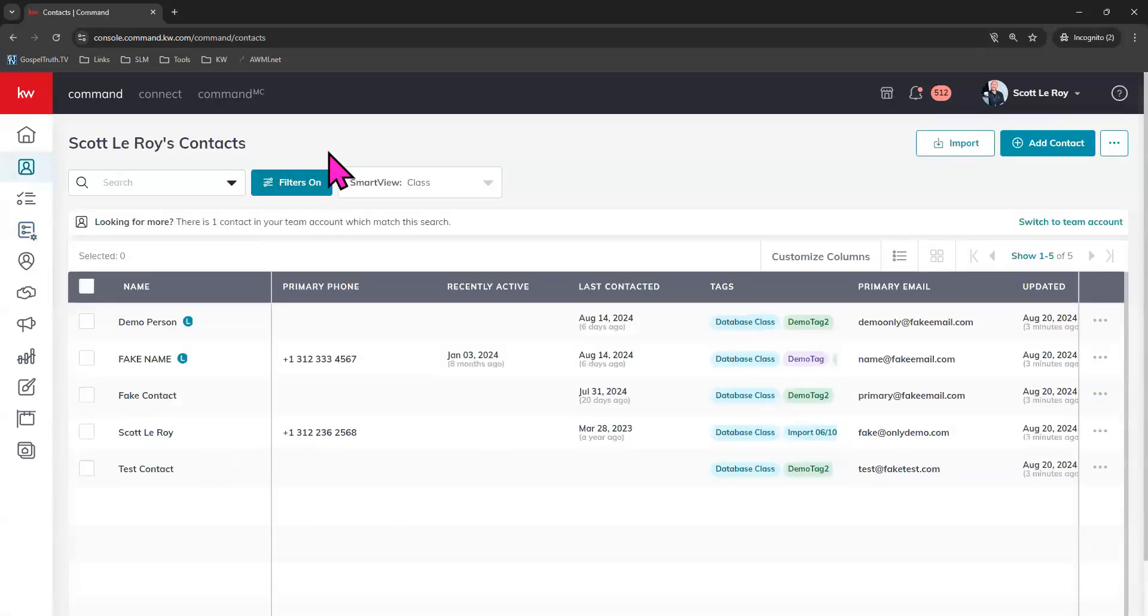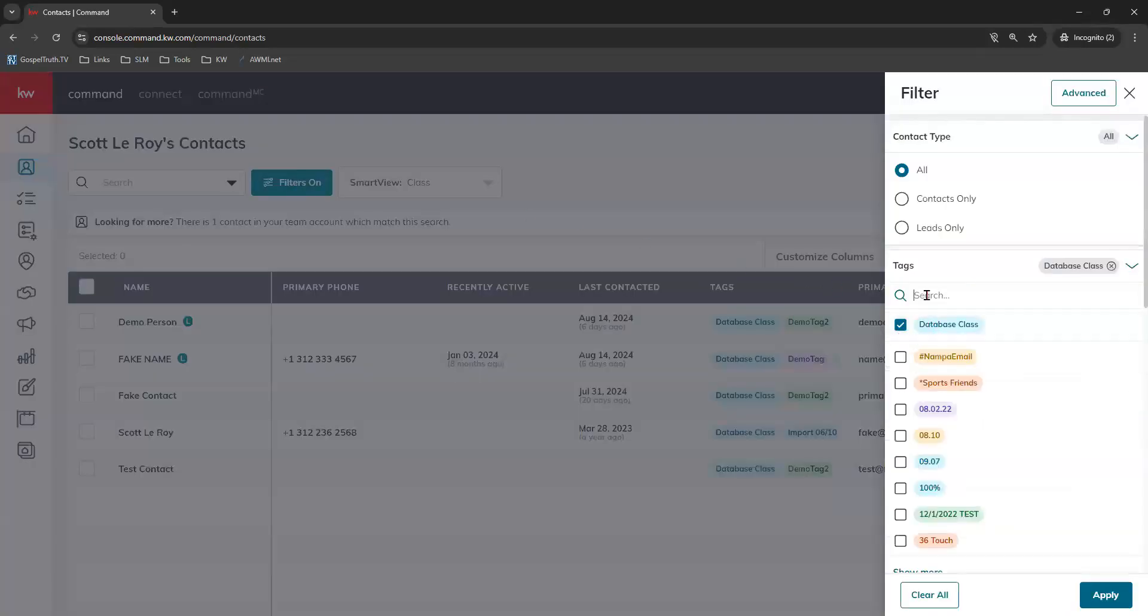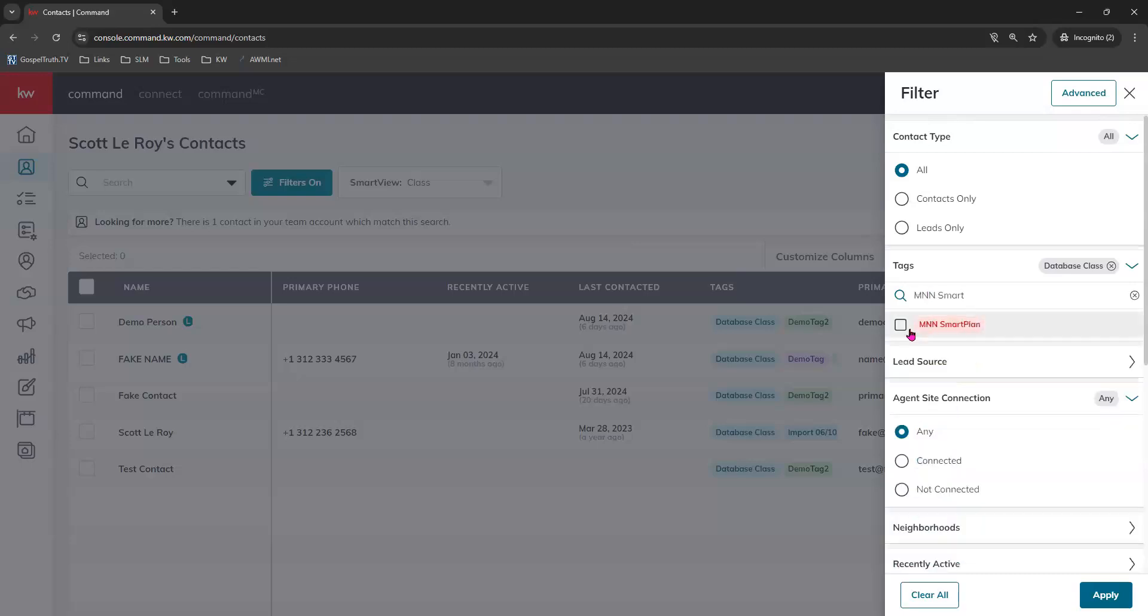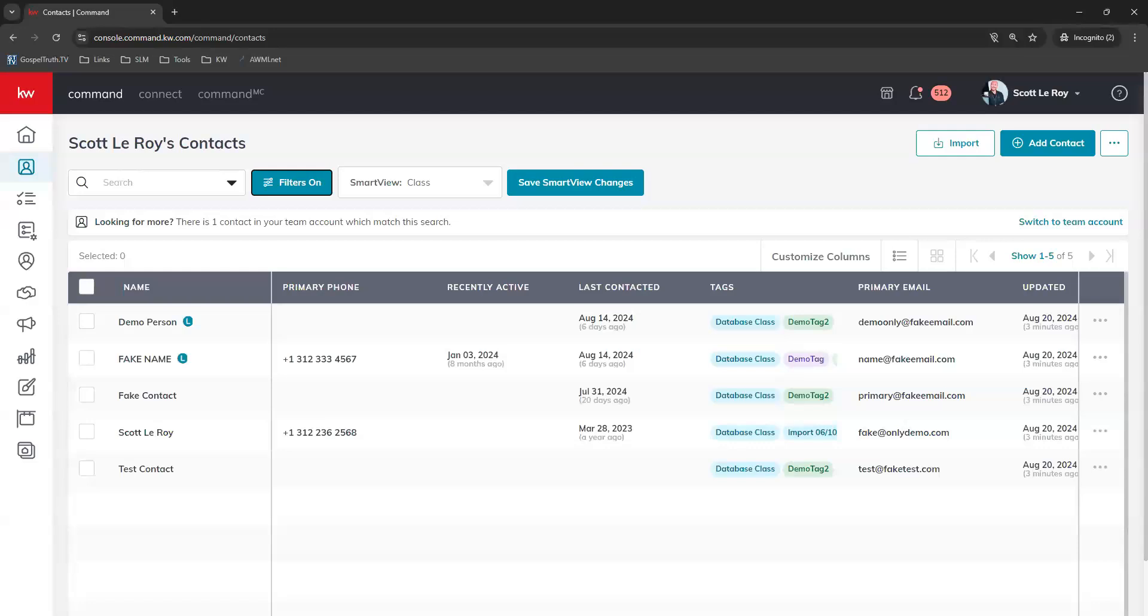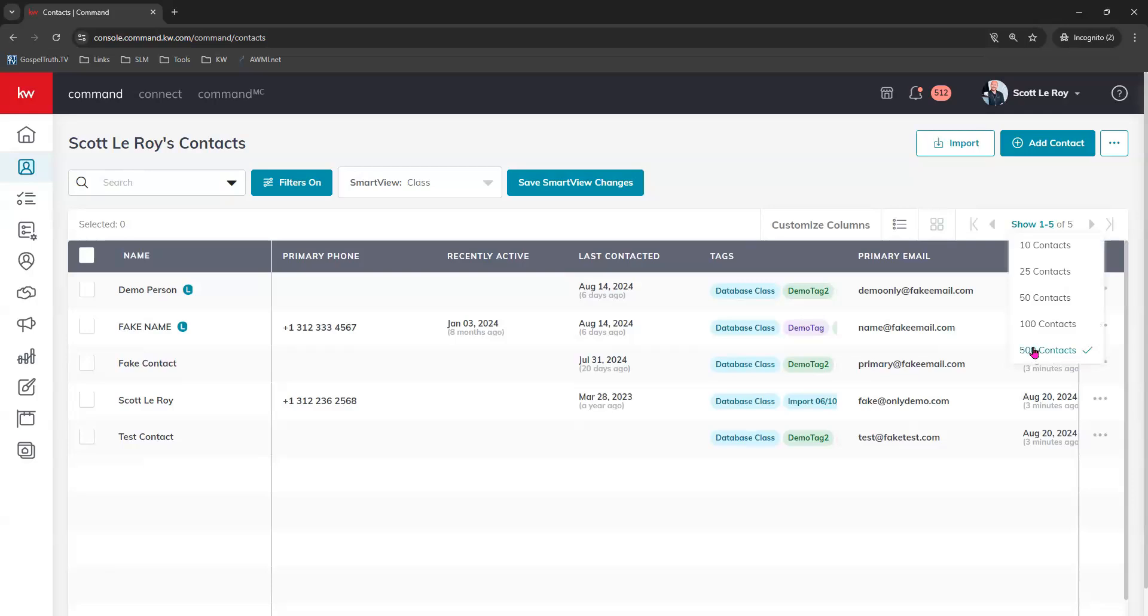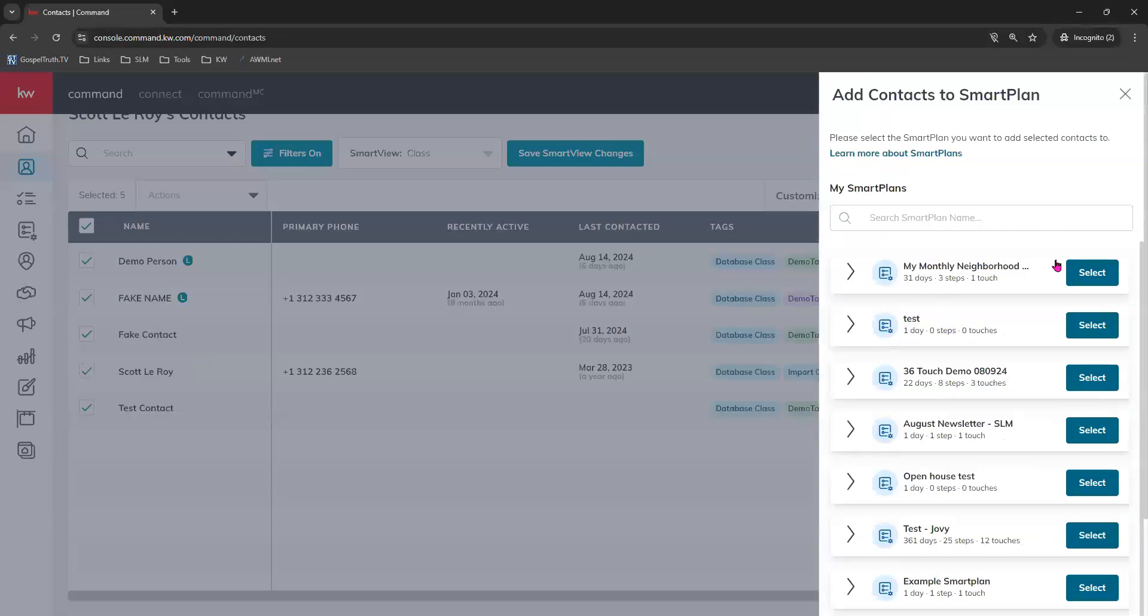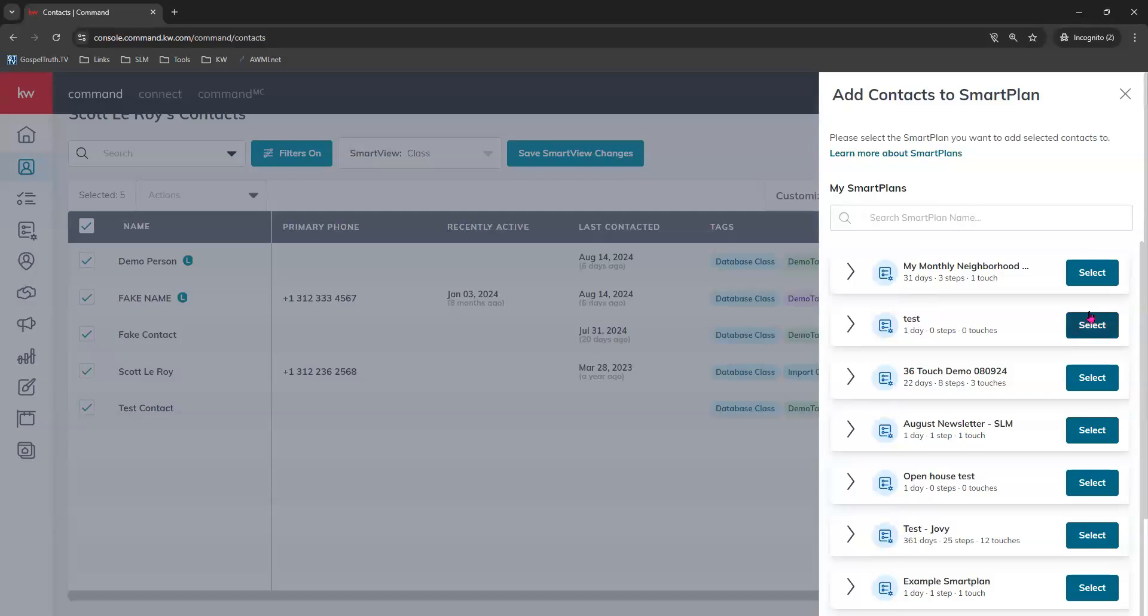Use your filters to find those contacts with that tag. So we'll click filters. Look for our tag. There it is. So we'll select that. I actually have two tags selected. Let me select that again and click apply. Now I'm looking at my contacts that had that smart plan tag that we had just created. So now as long as I'm showing up to 500, make sure that's also selected. We can select all and from our bulk action menu, we can go ahead and add to a smart plan. Our monthly neighborhood nurture smart plan is the first one right here at the top since we just downloaded it. Use your search bar just in case if it's not the most recent download that you did and click select.